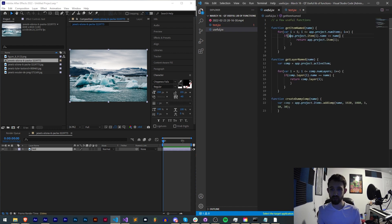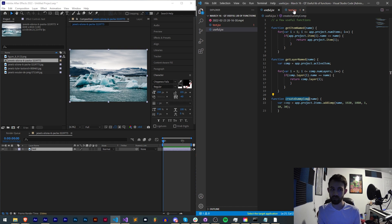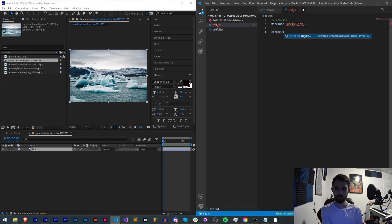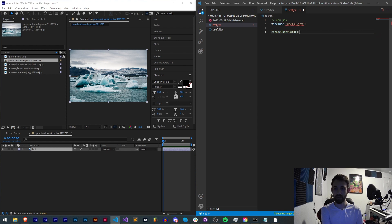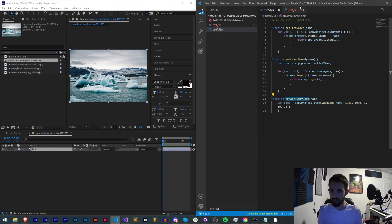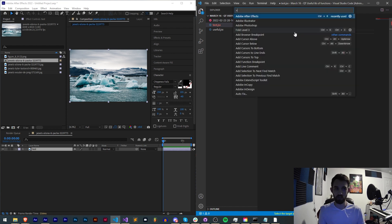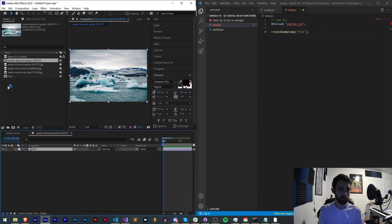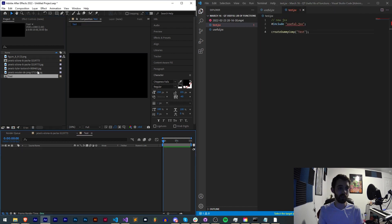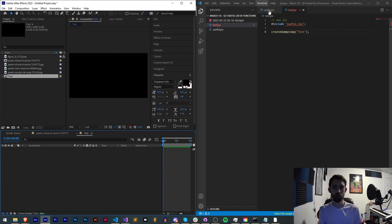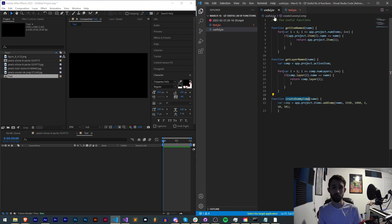To make sure this works we can pick one of these functions let's say create dummy comp and we'll say create dummy comp and it looks like we need to provide a name. We'll just say test and we'll run this in After Effects and as you can see we now have a test comp created because we've now run this useful function from our other script.